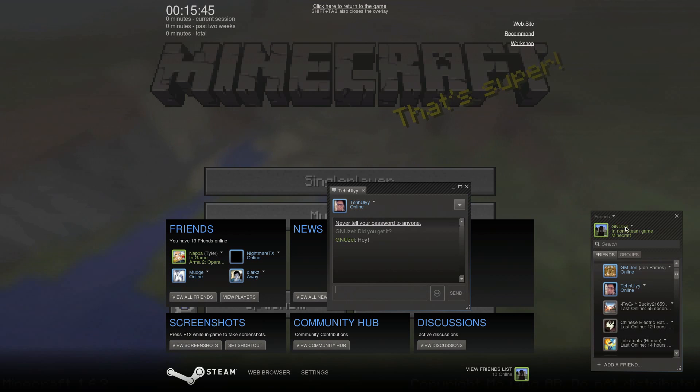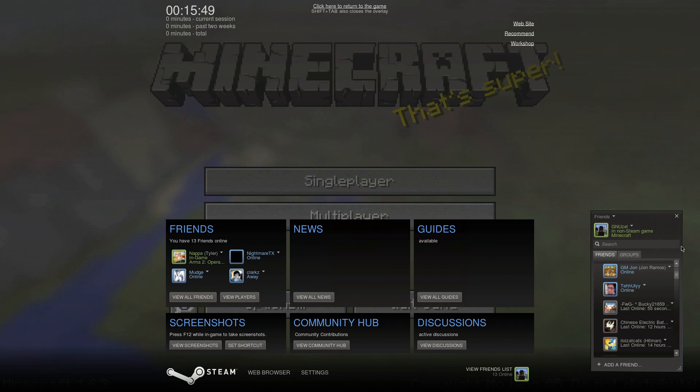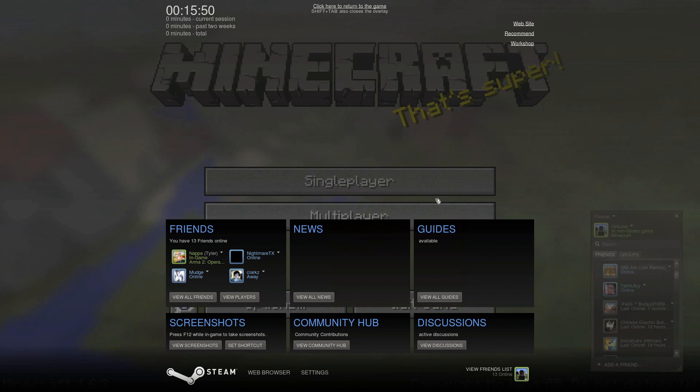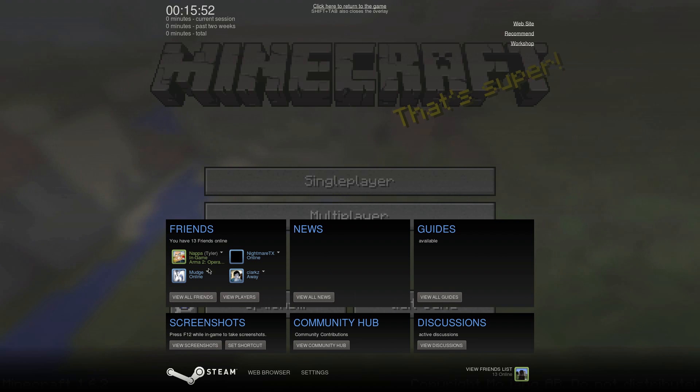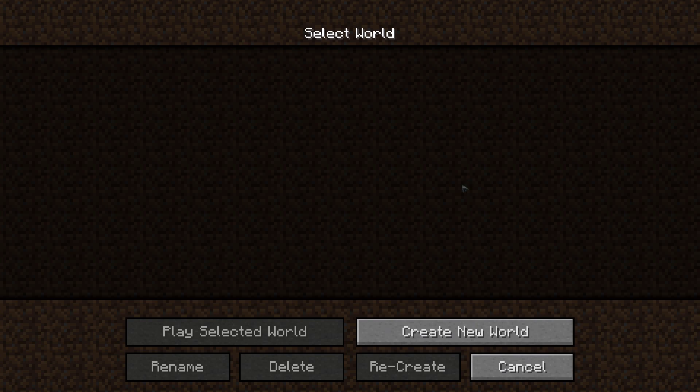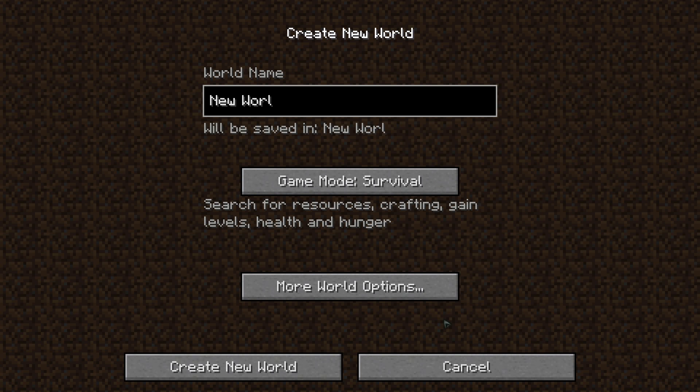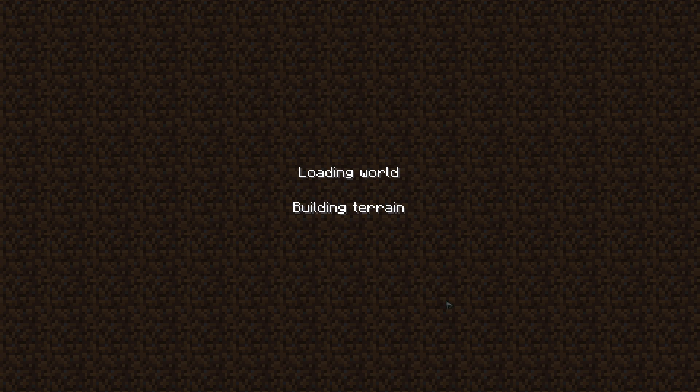It'll say that you're in a non-Steam game, Minecraft. And that's pretty much all there is to this tutorial. You can access it while playing in-game as well. Oh, survival. Oh well.